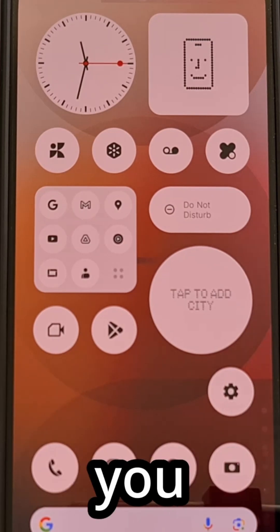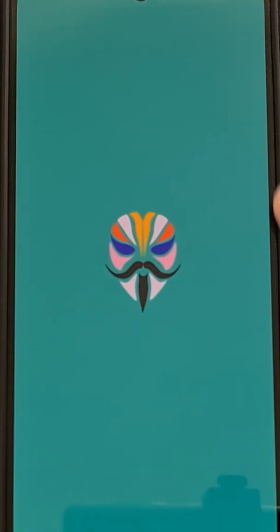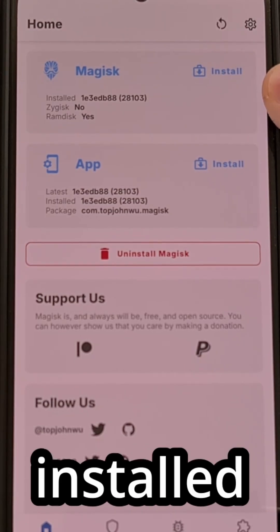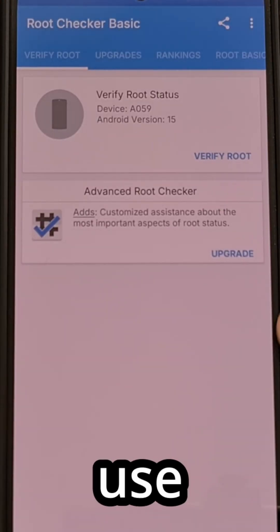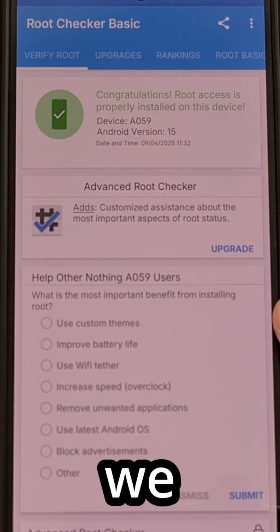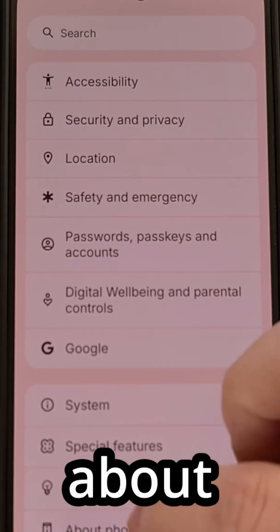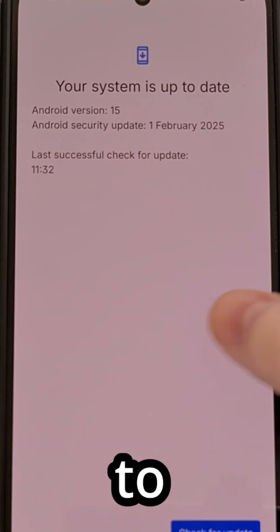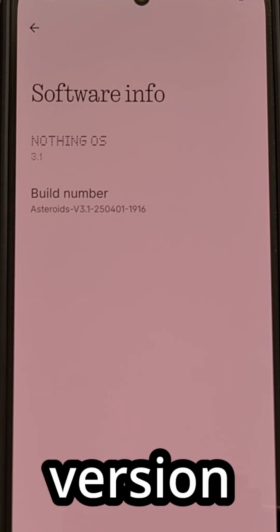Once we boot back into Android, you can immediately test to make sure everything is working properly. Open up the Magisk application and check to see if we still have an installed version — which we do. We can use a root checker app to verify we still have root access. We can even go into Settings, About Phone, and manually check to see if we have any other over-the-air updates waiting, to confirm that we have installed the latest version of Nothing OS.